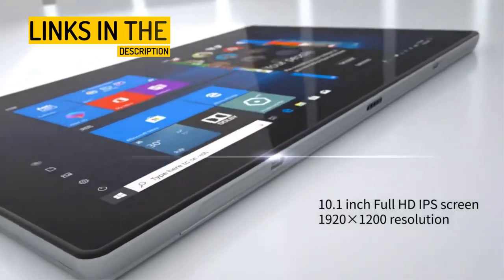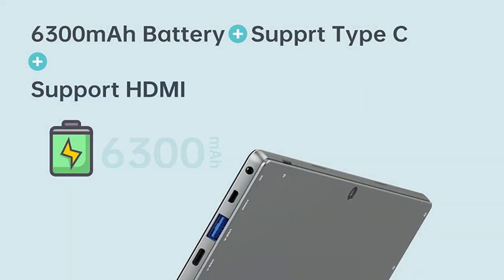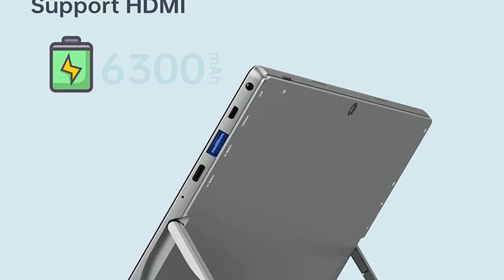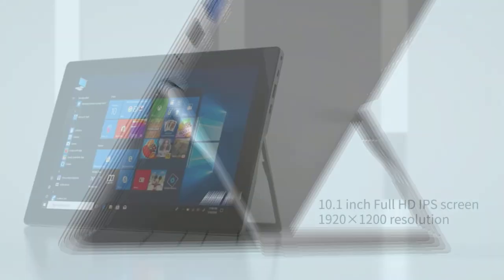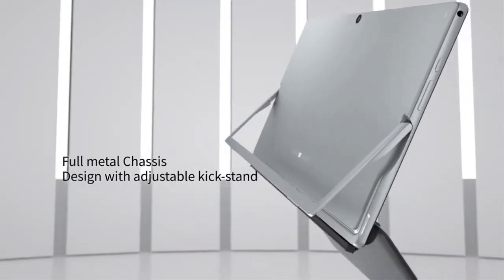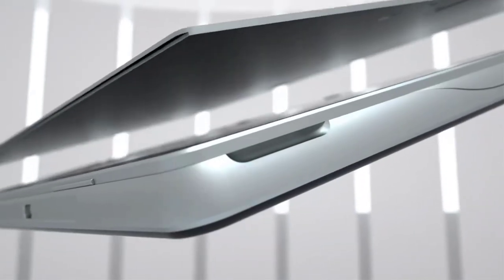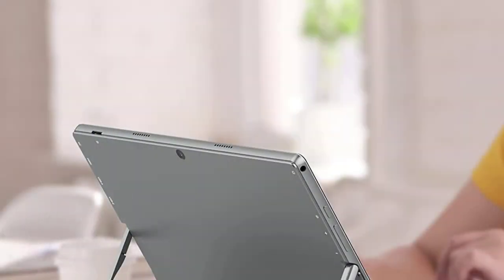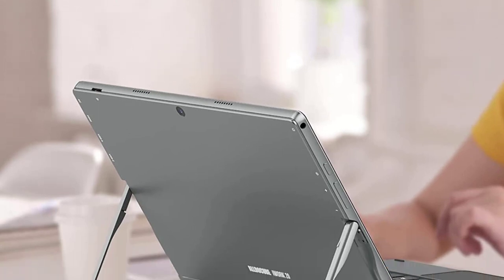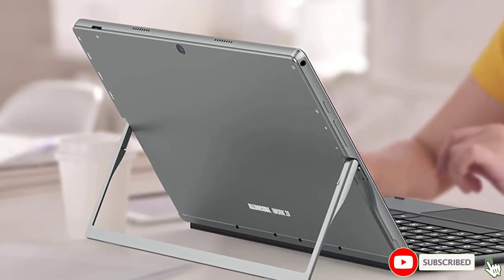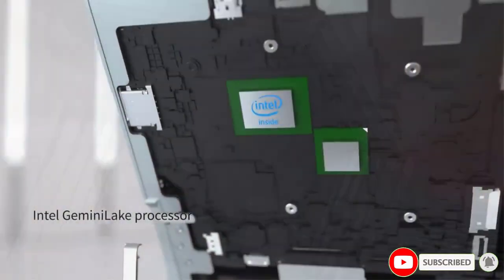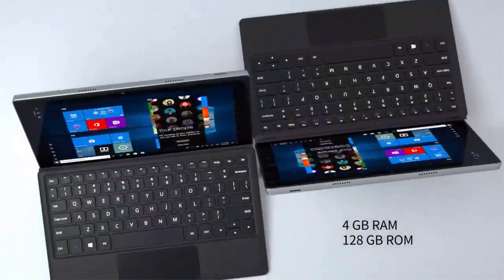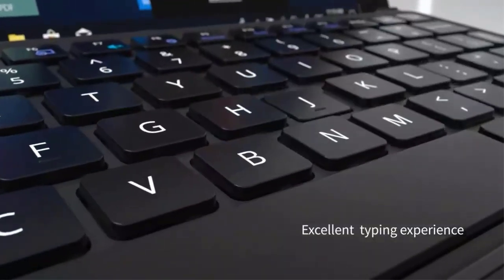It is powered by an Intel N4020 CPU, which has a turbo frequency of 2.8GHz, providing strong performance for everyday tasks and entertainment. The device comes with 4GB of RAM and 128GB of storage, which is suitable for basic usage and can also be expanded through a TF card. The Alticube iWORK 20 comes with a keyboard and a stylus pen, which allows for a more versatile and productive experience. The keyboard is detachable, making it easy to switch between laptop and tablet mode. The stylus pen is pressure sensitive, which allows you to write and draw with precision, and has an eraser shortcut key for easy corrections.